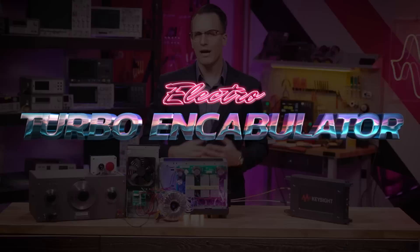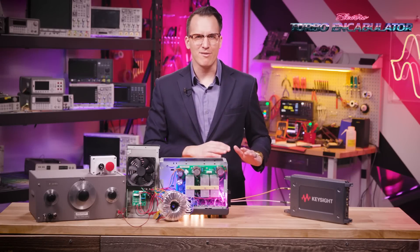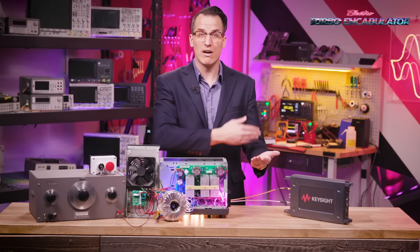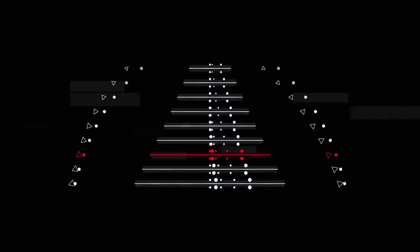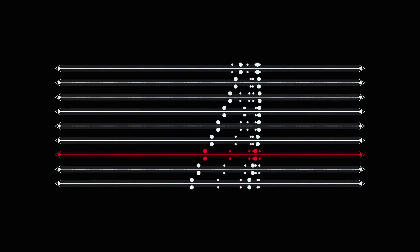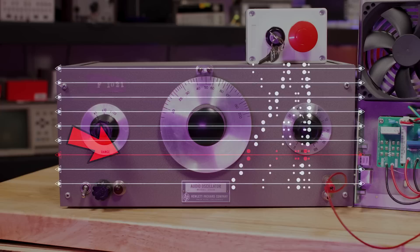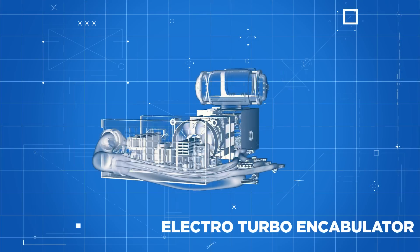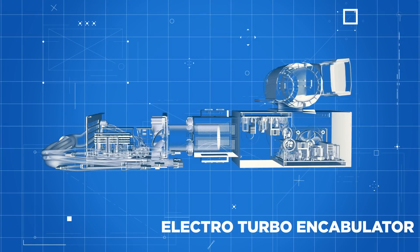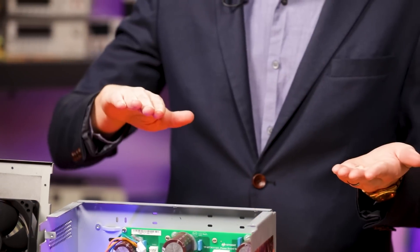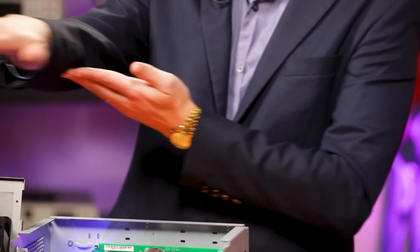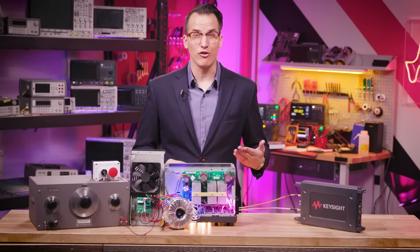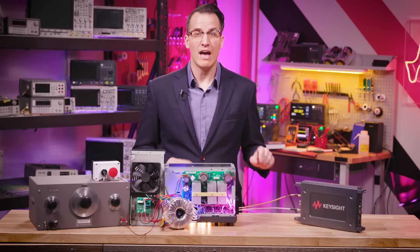Now basically, the only new principle involved is that instead of power being generated by the relative motion of conductors and fluxes, it is produced by the modial interaction of magneto-reluctance and capacitive directance. The original machine had an acquisition signal path of pre-famulated amulite surrounded by malleable logarithmic casing in such a way that the two spurving resonators were in direct line with the parametric phase noise depositor to avoid the typical retrogression of the analog rhythmic graticules.